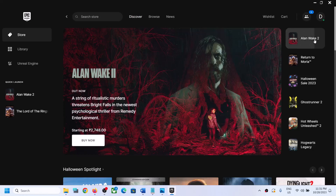Hello guys, welcome to my channel. Today in this video I'm going to show you how to fix when audio is not working with Alan Wake 2 game on your Windows computer. So if the audio is not working at all or if you are facing any kind of audio issue with the game, please follow the steps shown in this video.